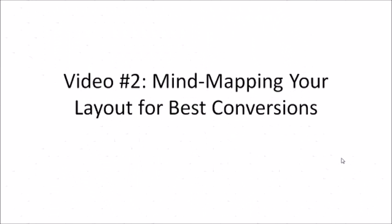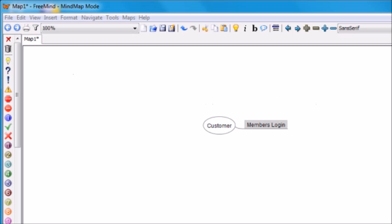Hello and welcome to video number two. We're going to mind map your membership site layout for best conversions, so let's go ahead and dive in. Let's talk about what your customer is going to see, everything from start to finish.